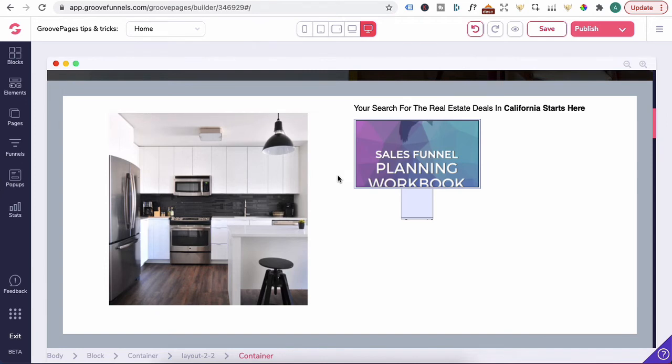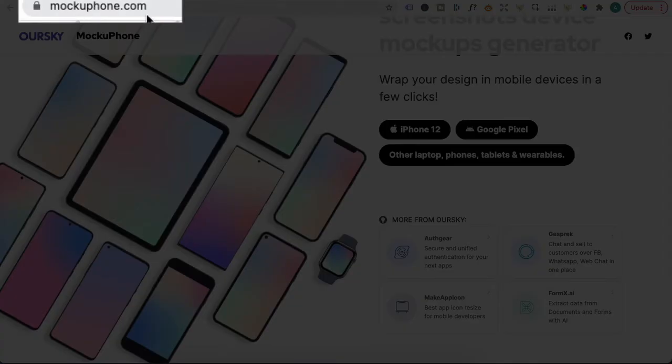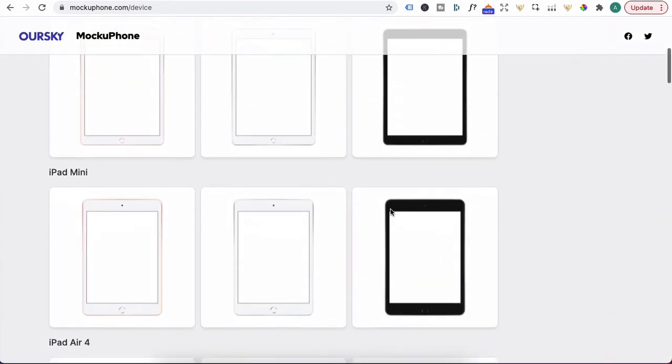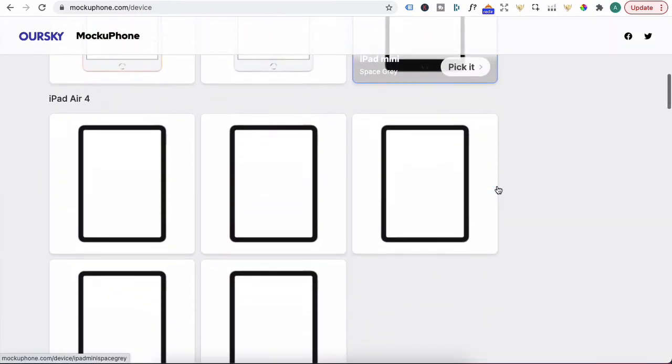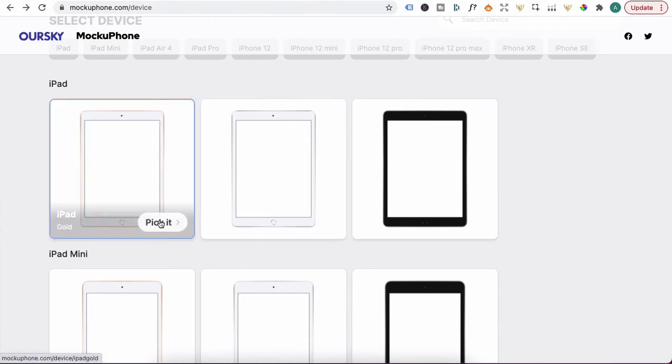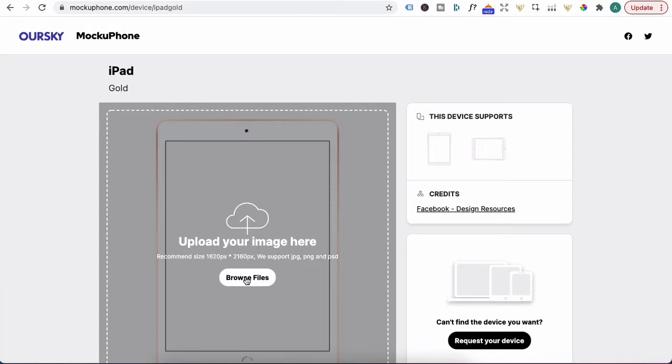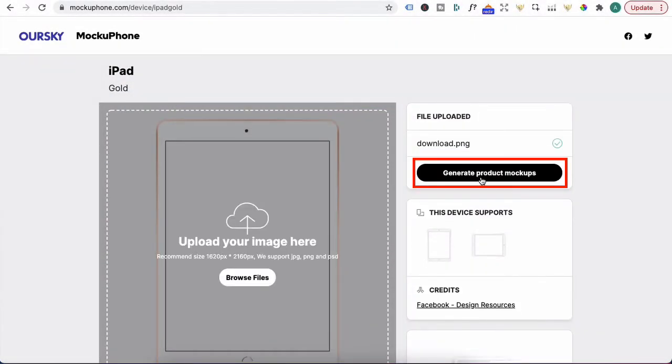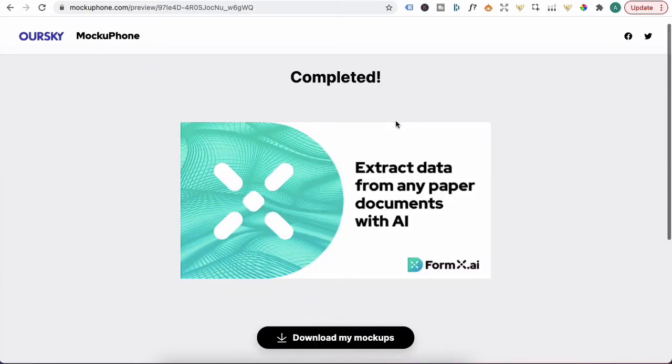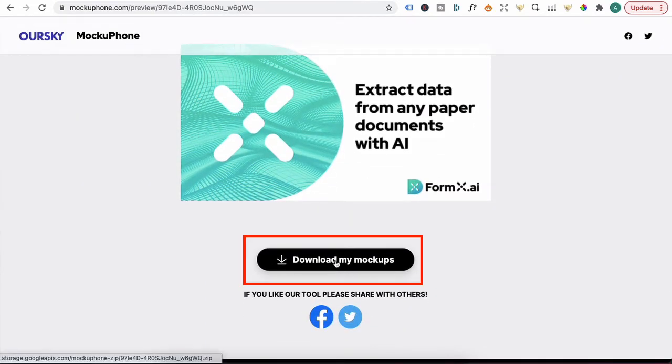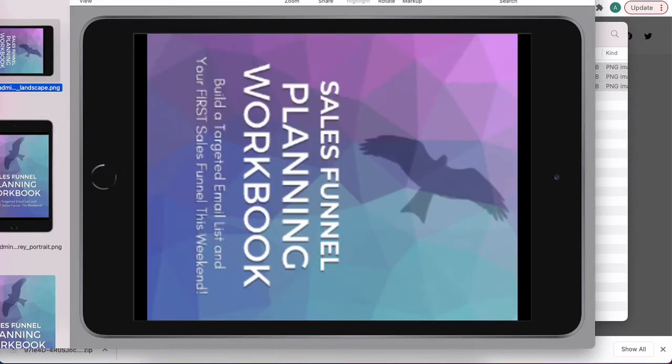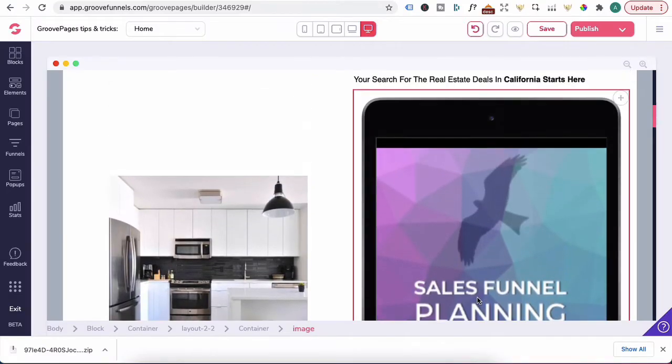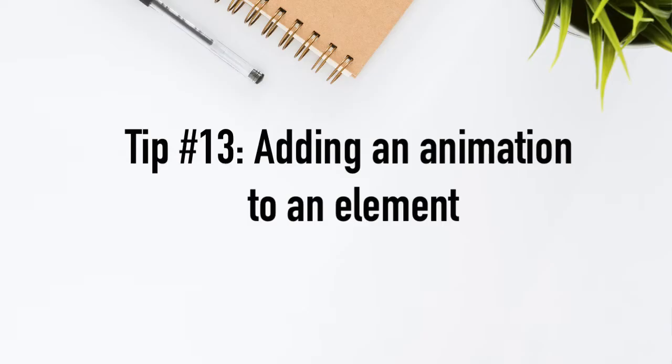Select a specific device and there's a bunch of different device mockups that you can choose from. I'm going to choose iPad, click on pick it. It will give you a recommended image size here. So you just browse file, click on the image you like to upload, click generate product mockups. The software will generate a high quality image of different mockups for free for you. You can click download my mockups and you can upload any of these mockups into Groove Pages. So that's just another way of creating mockups that look just a bit more professional.